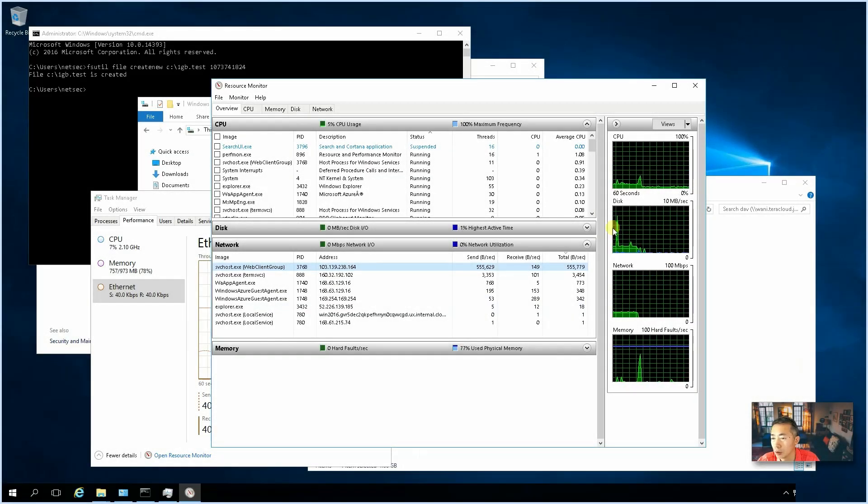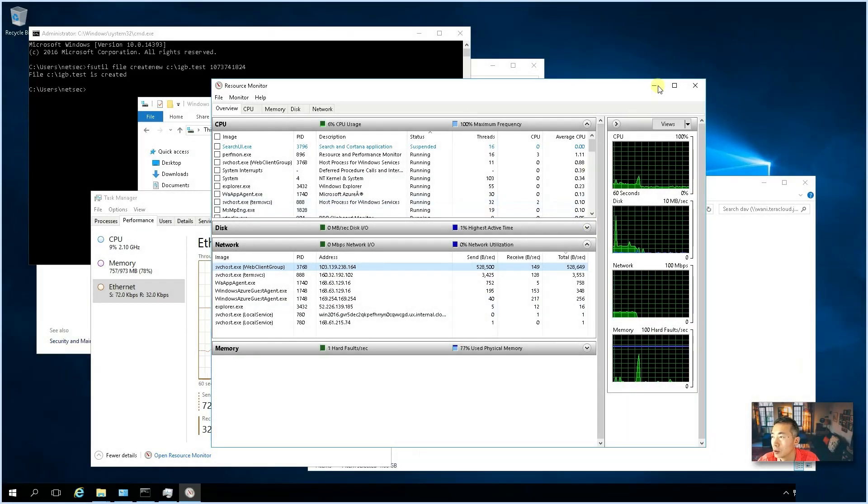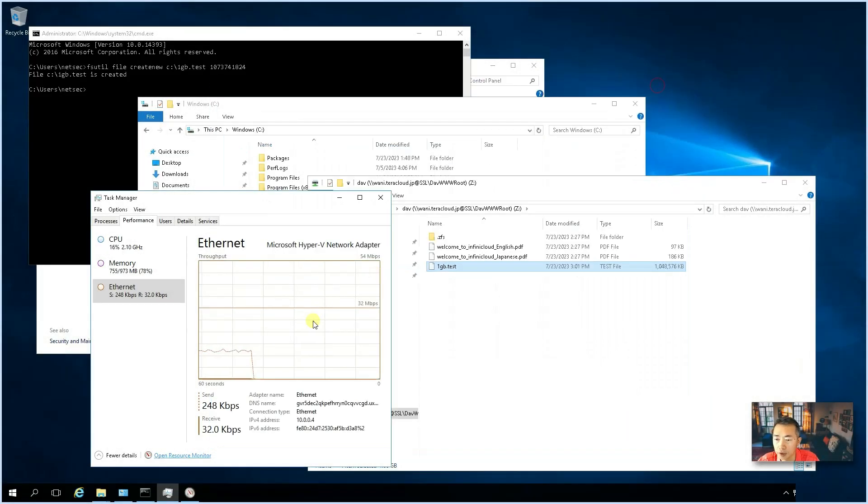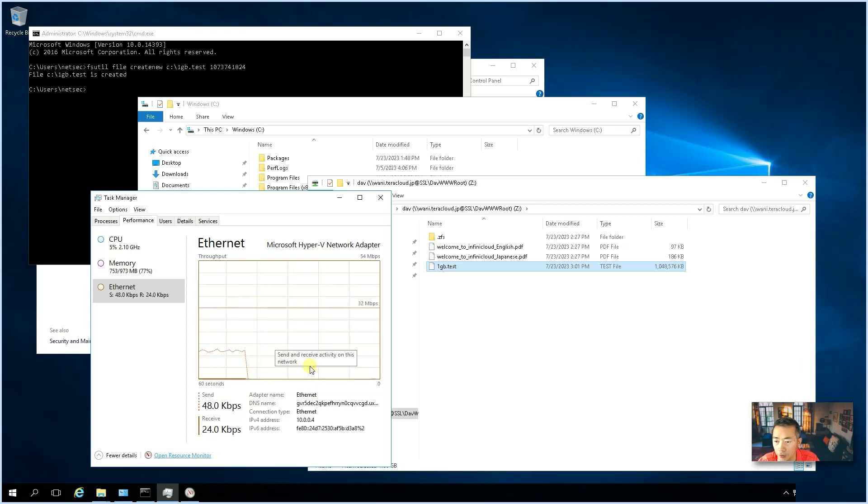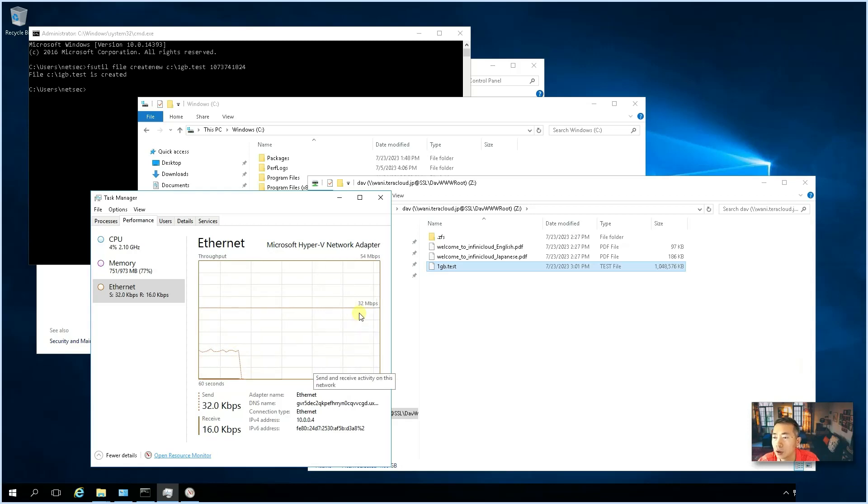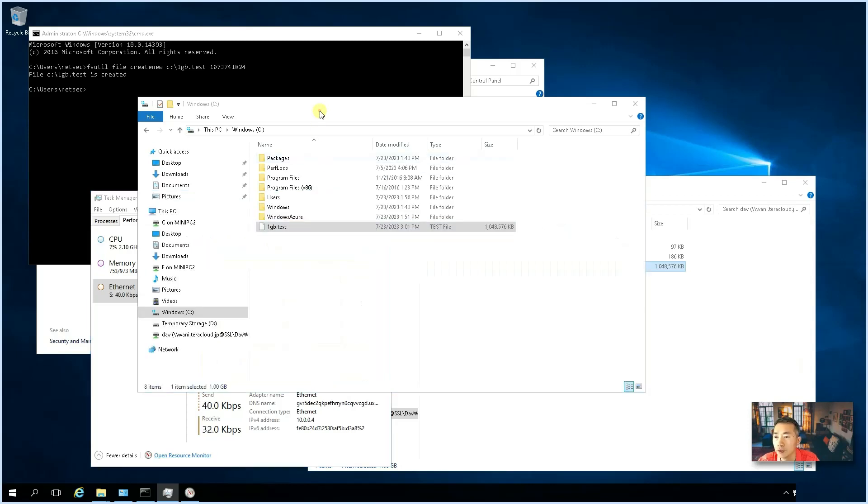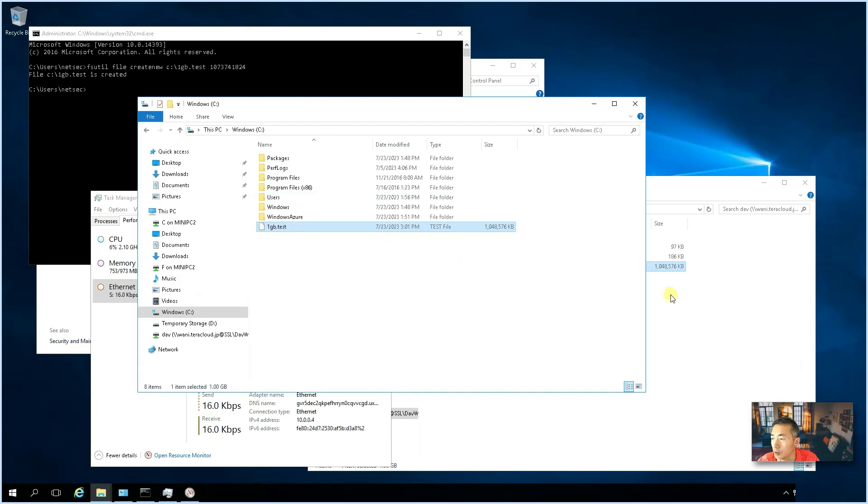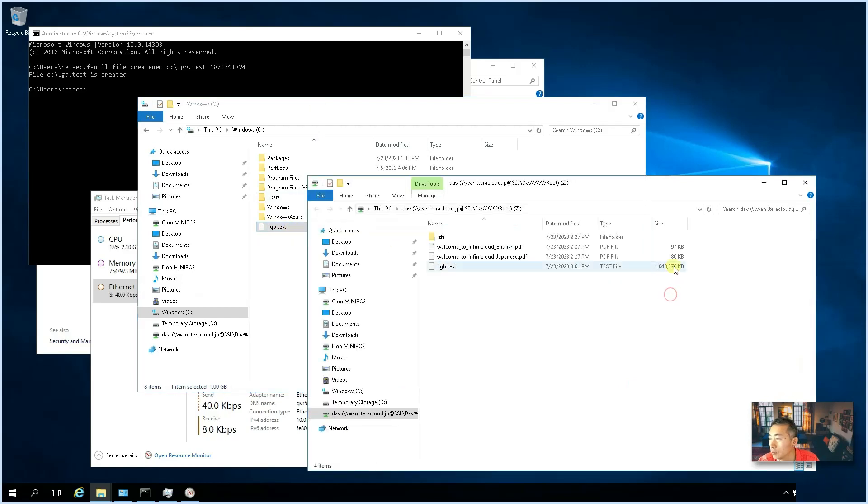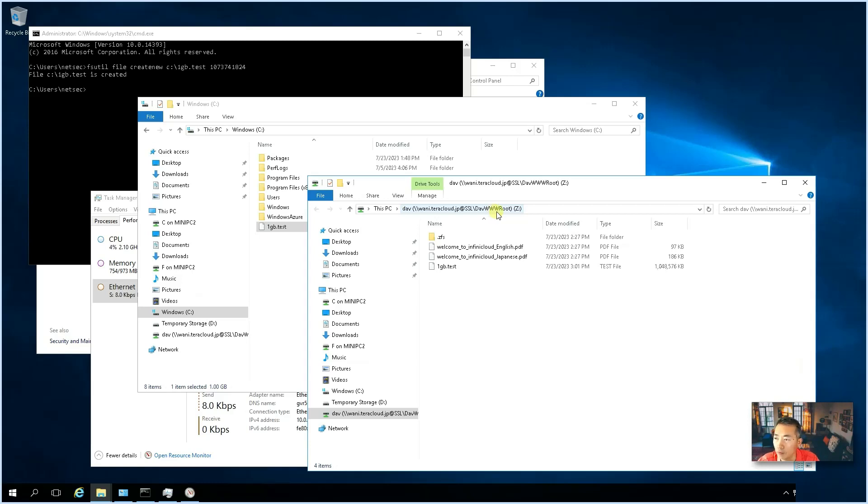So, the copy process has been completed. As you can see, there's no more traffic to be sent out. And you will see this one gigabyte test file has been copied to our WebDAV folder.